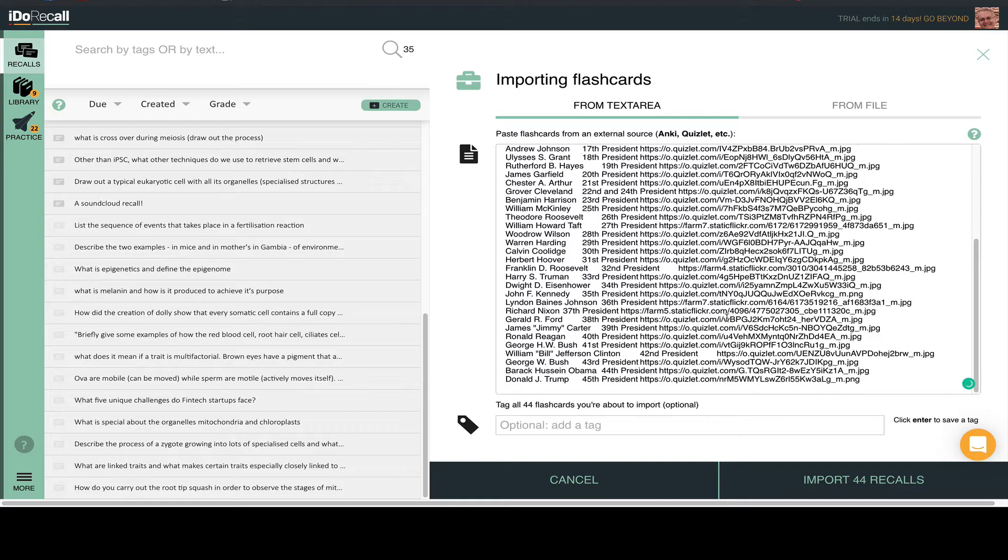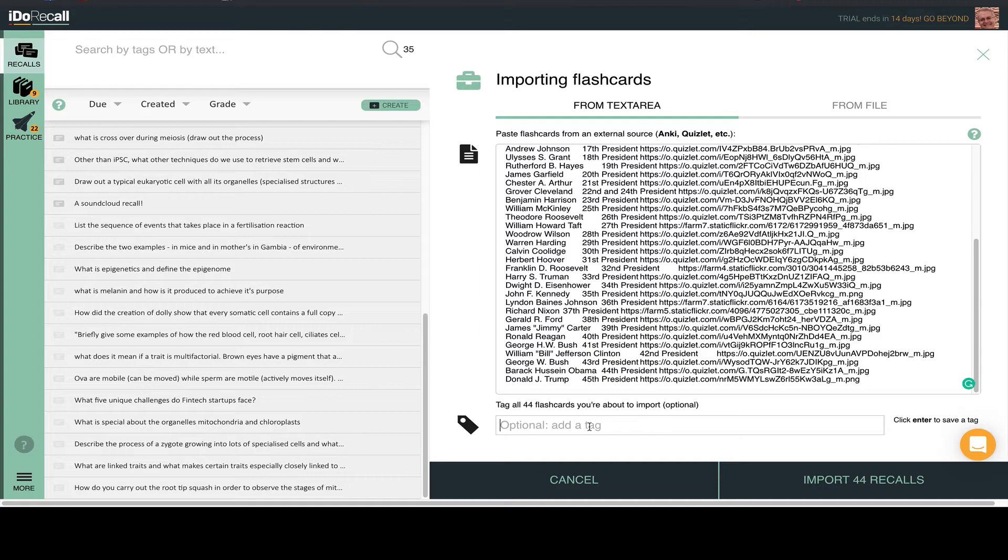We suggest adding a tag or two to identify the imported set, or better yet, use tags to associate it with one of your courses. Let's pretend that I have an American history course, and I want to include these imports with the recalls from that course.